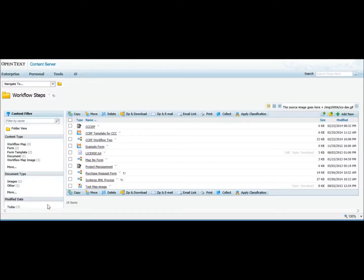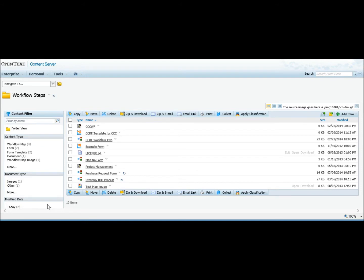Hi, today we're going to look at the Workflow Map Printer from Synergy. It's a module that allows you to print an entire workflow map. It creates a JPEG image, stores it in Content Server, and also lets you print all the information associated with a workflow and puts that into an HTML file.